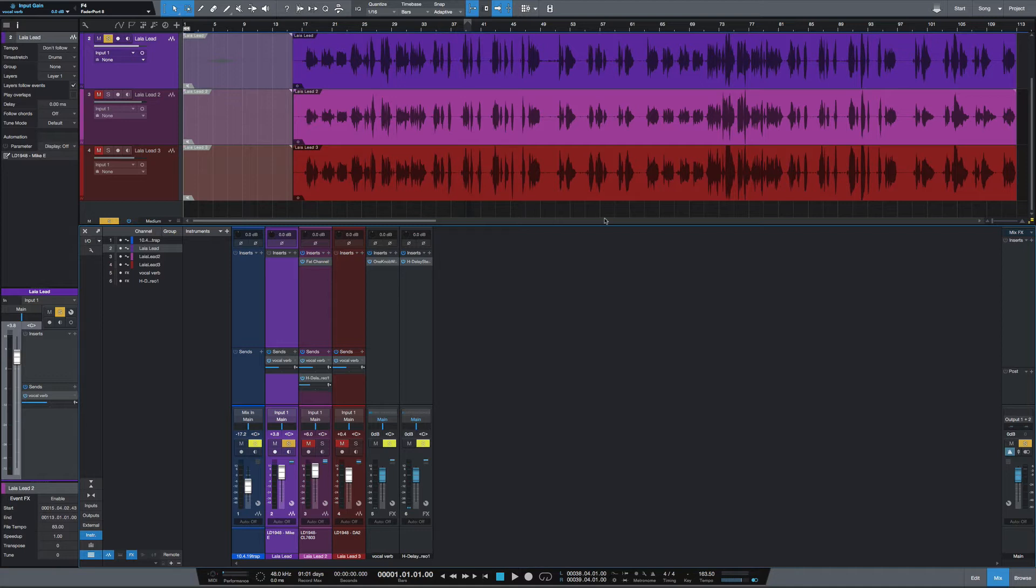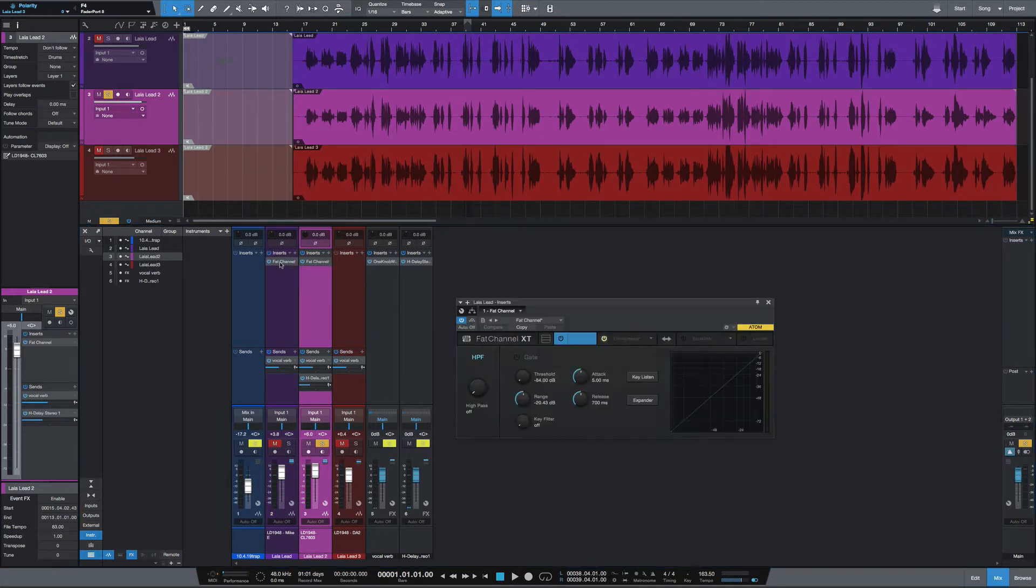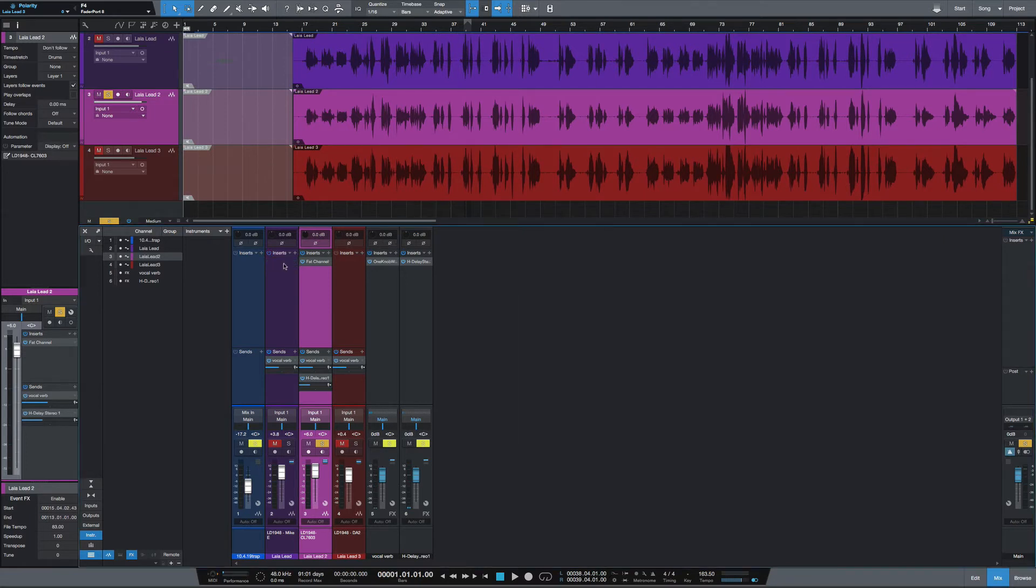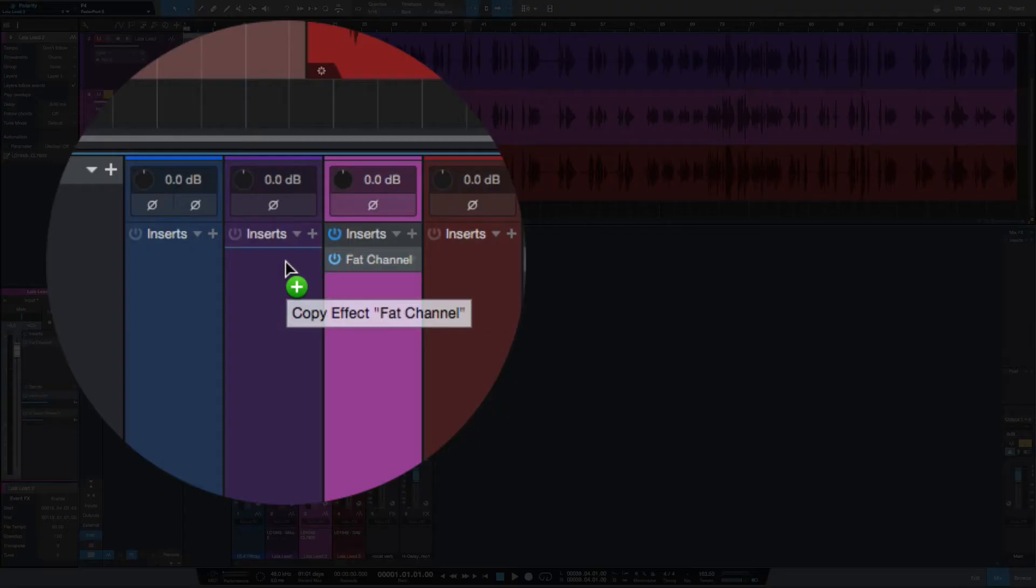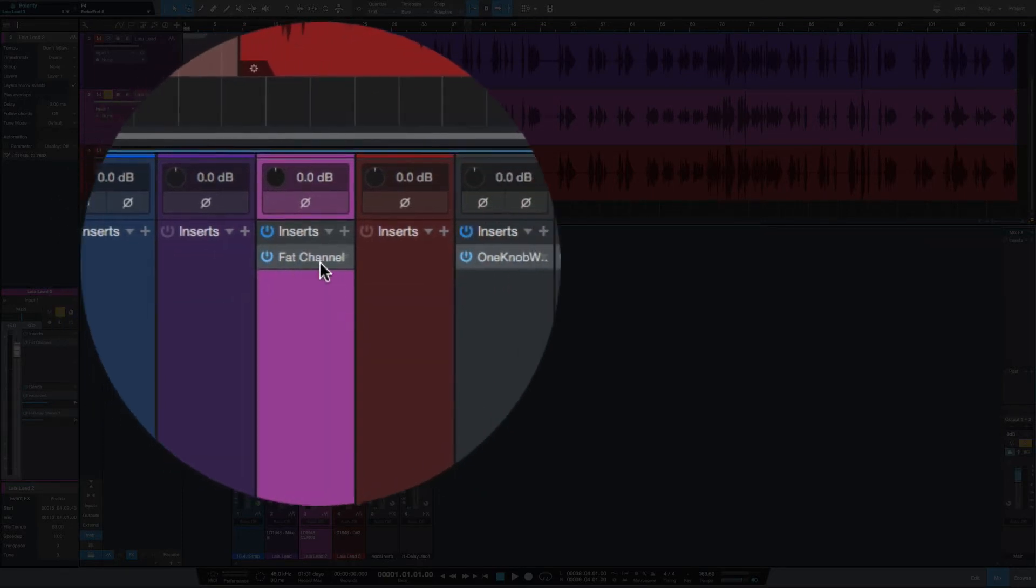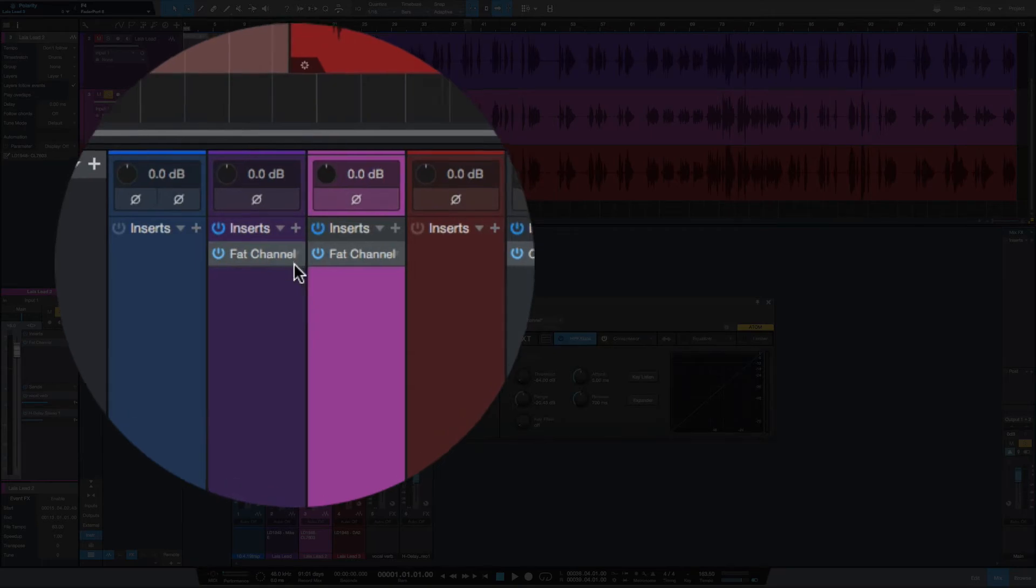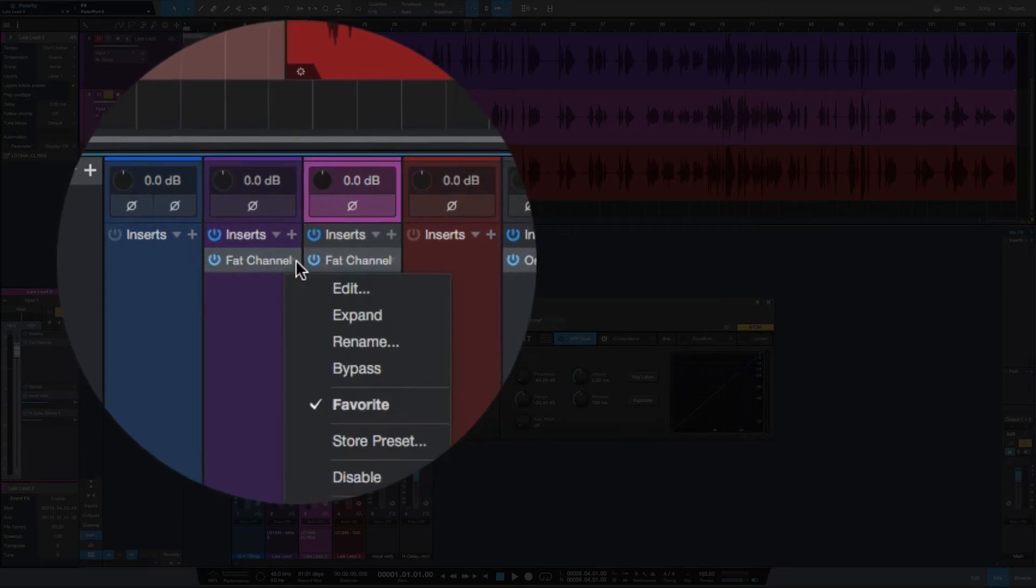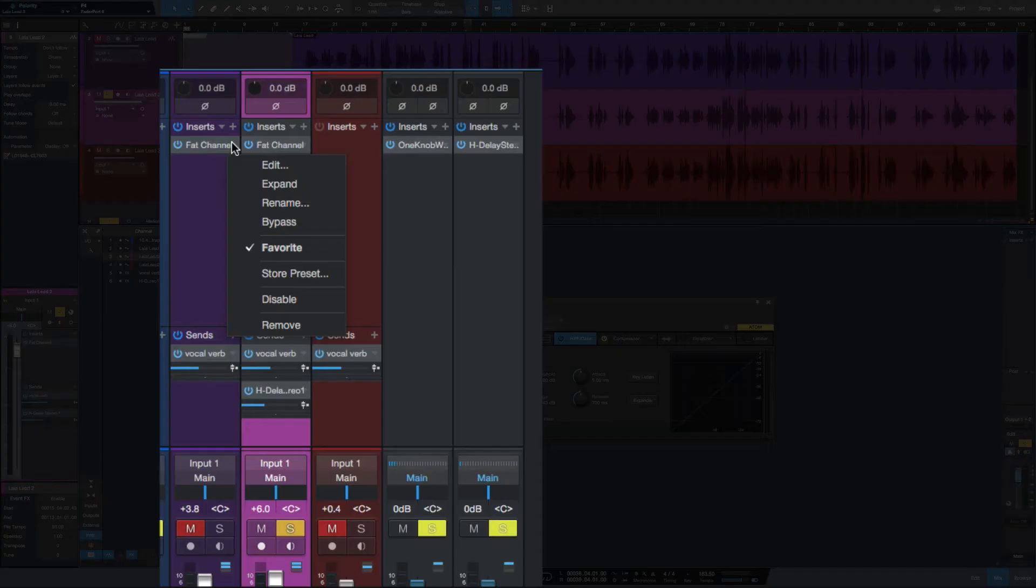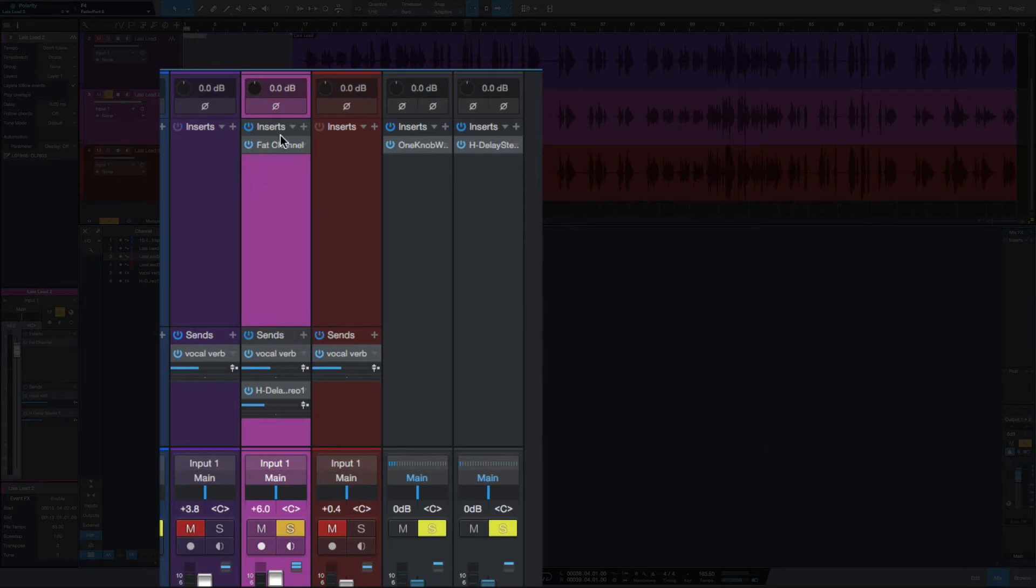to show you the quickest way to remove an insert from a track in Studio One. I've got the Fat Channel on this track here, and we're all familiar with copying it—it's just clicking and moving it over. When we do that and see 'Copy Effect,' if you hold Shift you've got the option to move it. In removing an effect, commonly we click, click the dropdown, and go down to Remove.